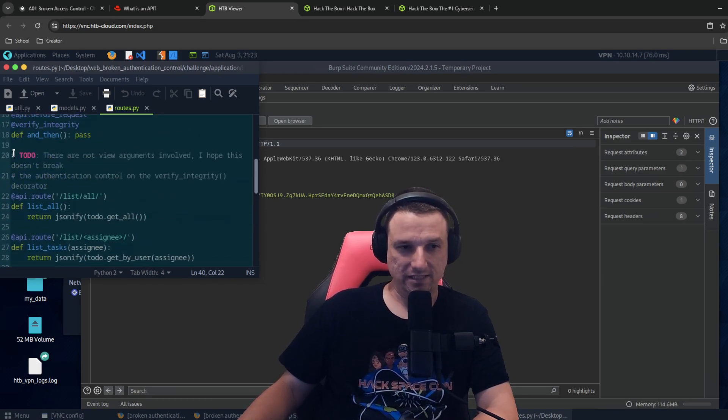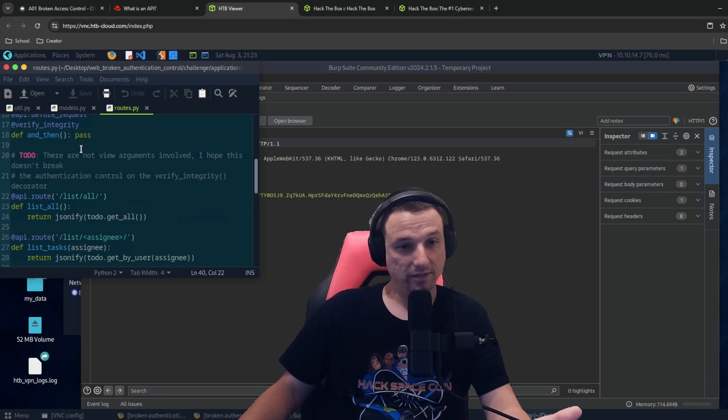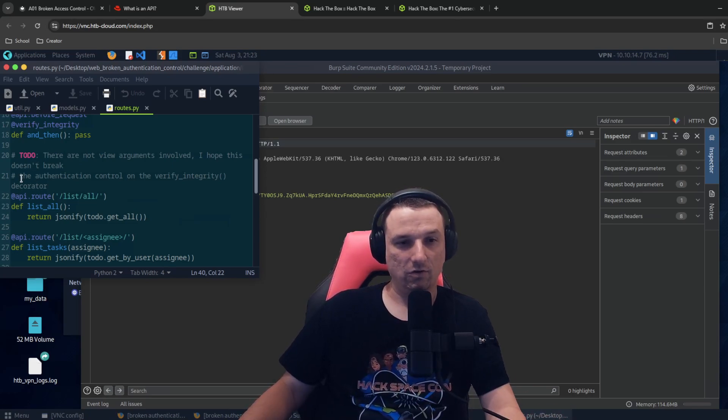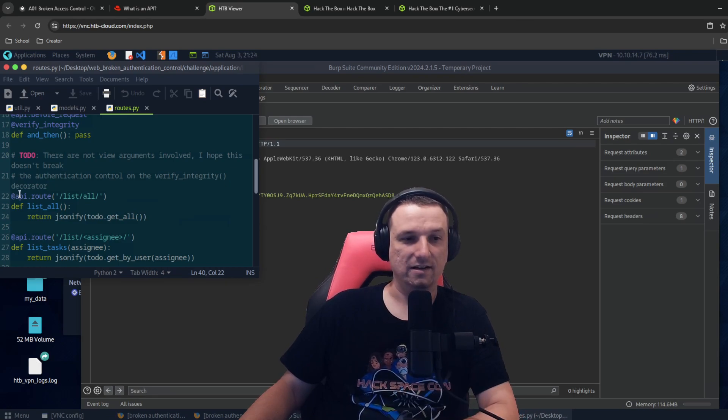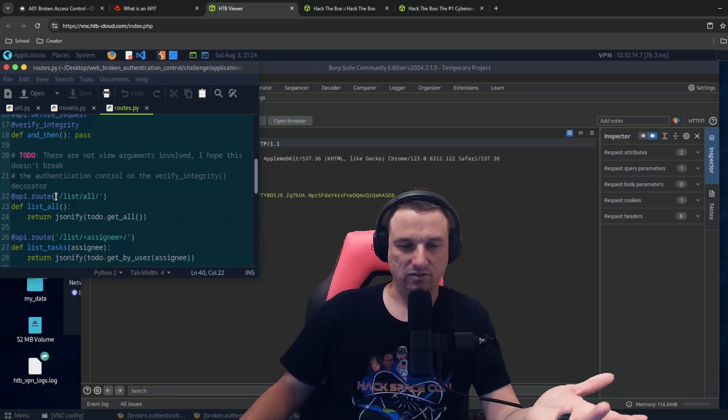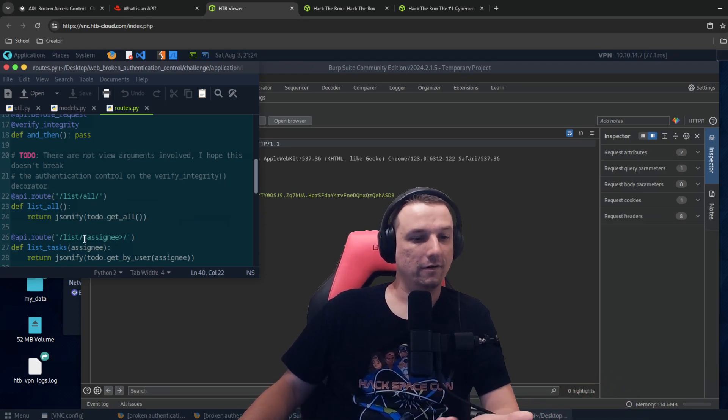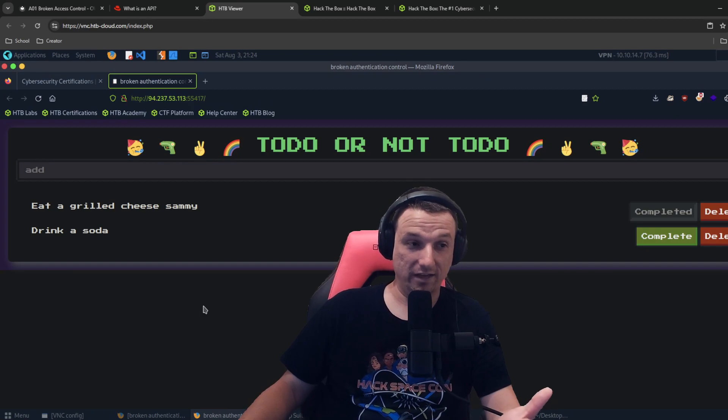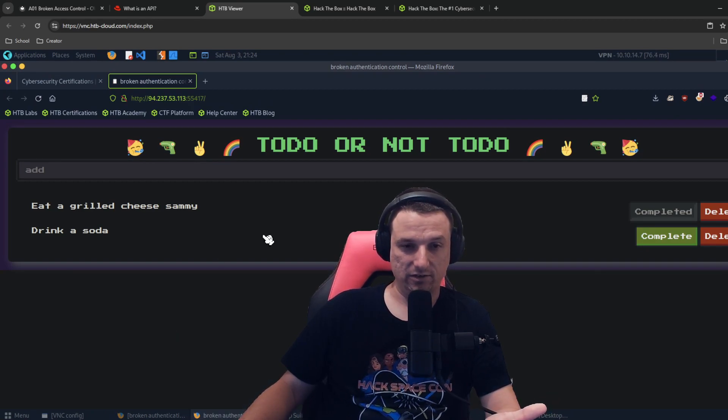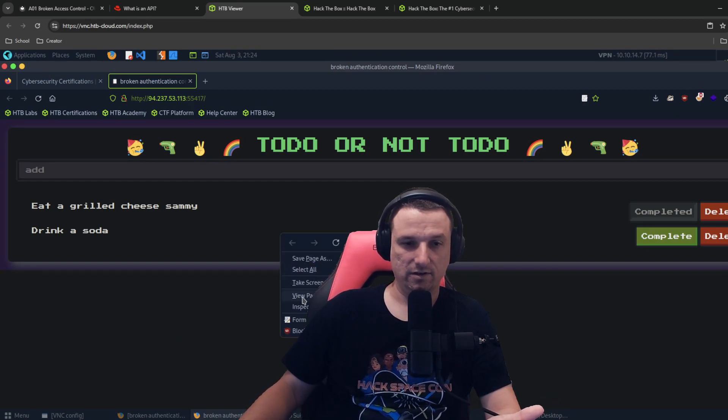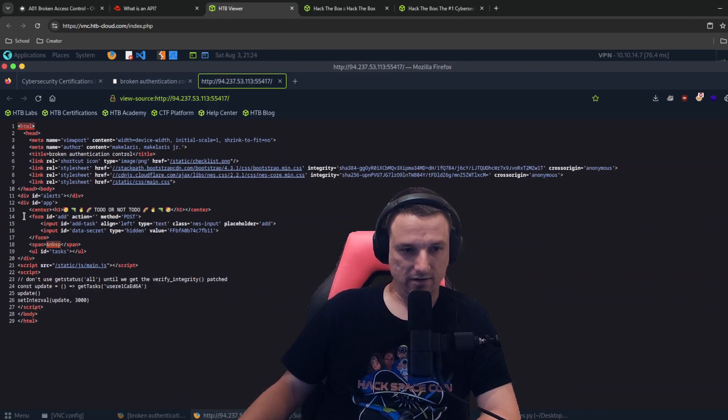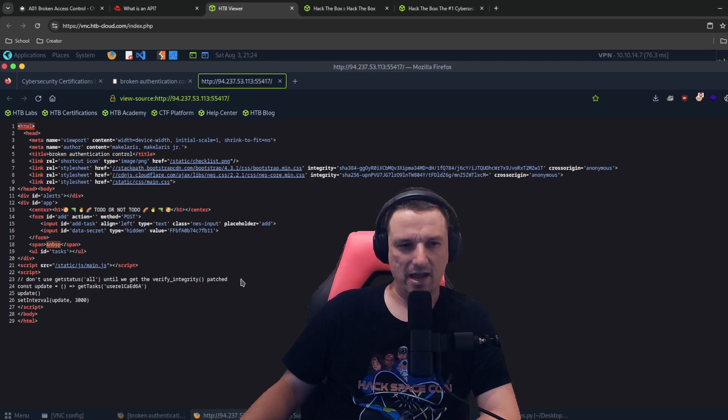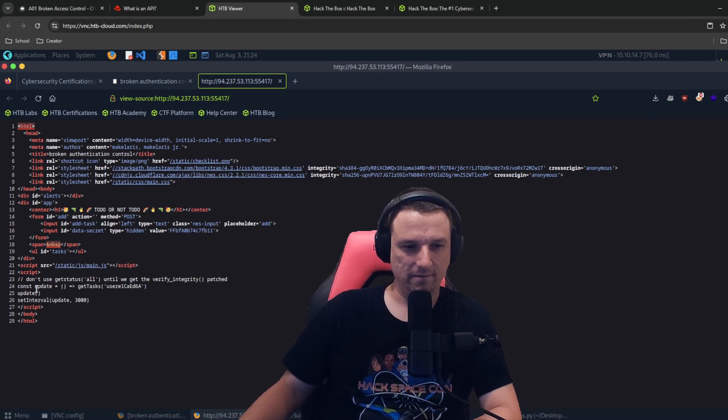One other thing we see here is there are not view arguments involved. I hope this doesn't break the authentication control on the verify integrity decorator. So I guess the devs here had some known issues with the source code. Another thing I found as I was right click, you can right click the actual page view page source, look around in here and notice it says don't use get status all until we get the verify integrity patch.